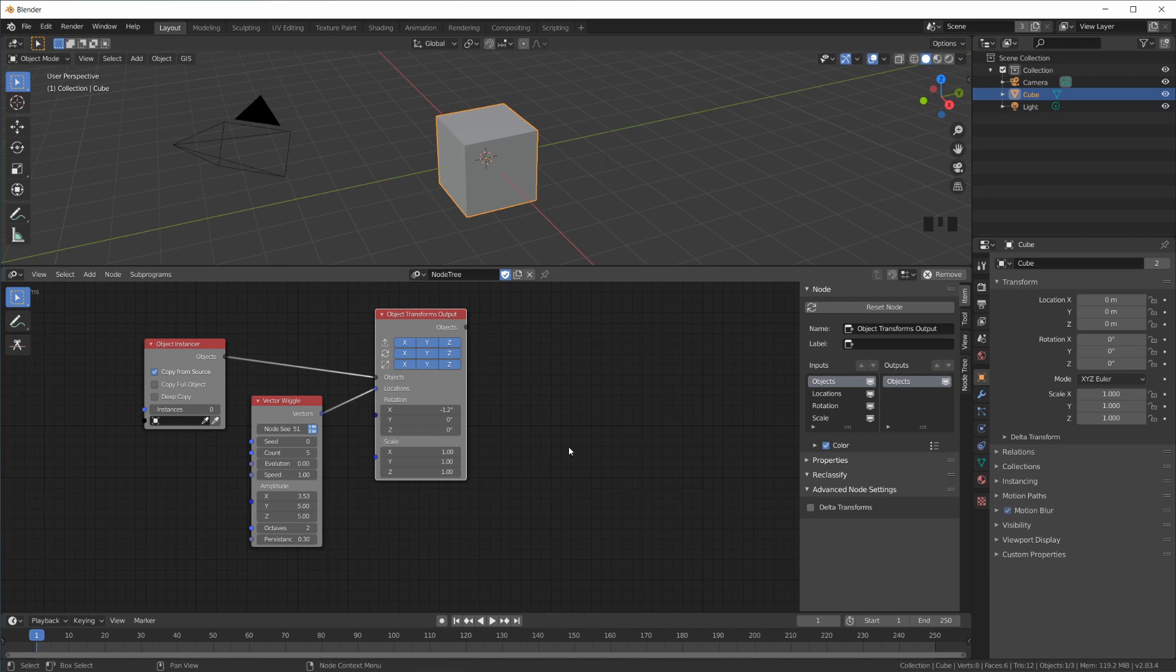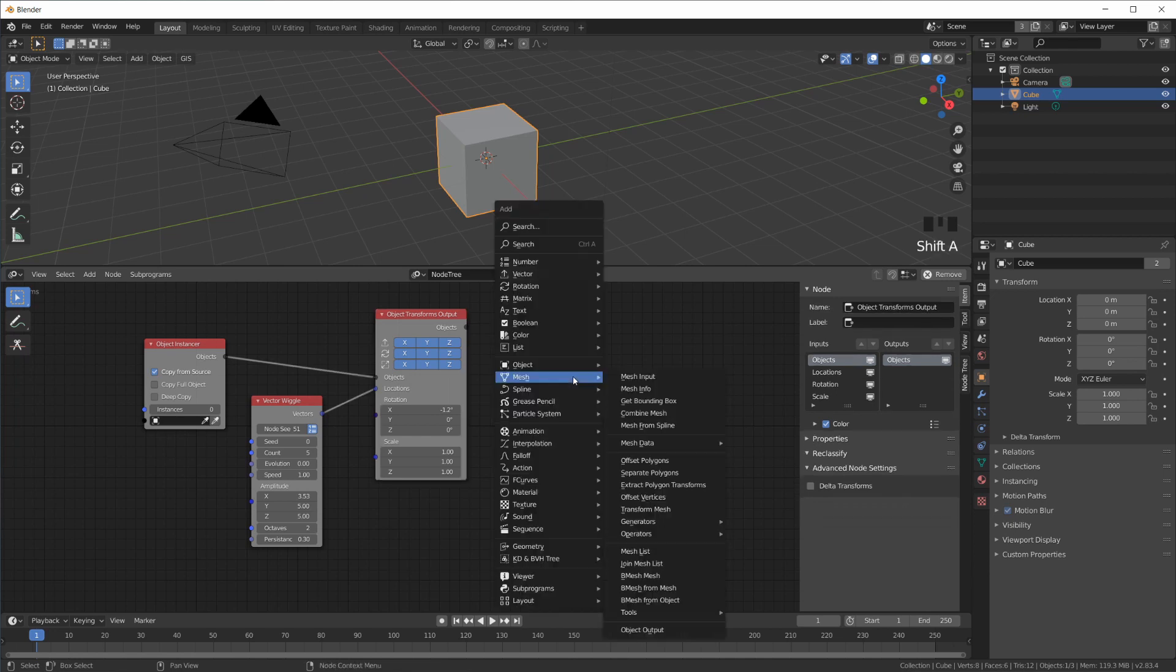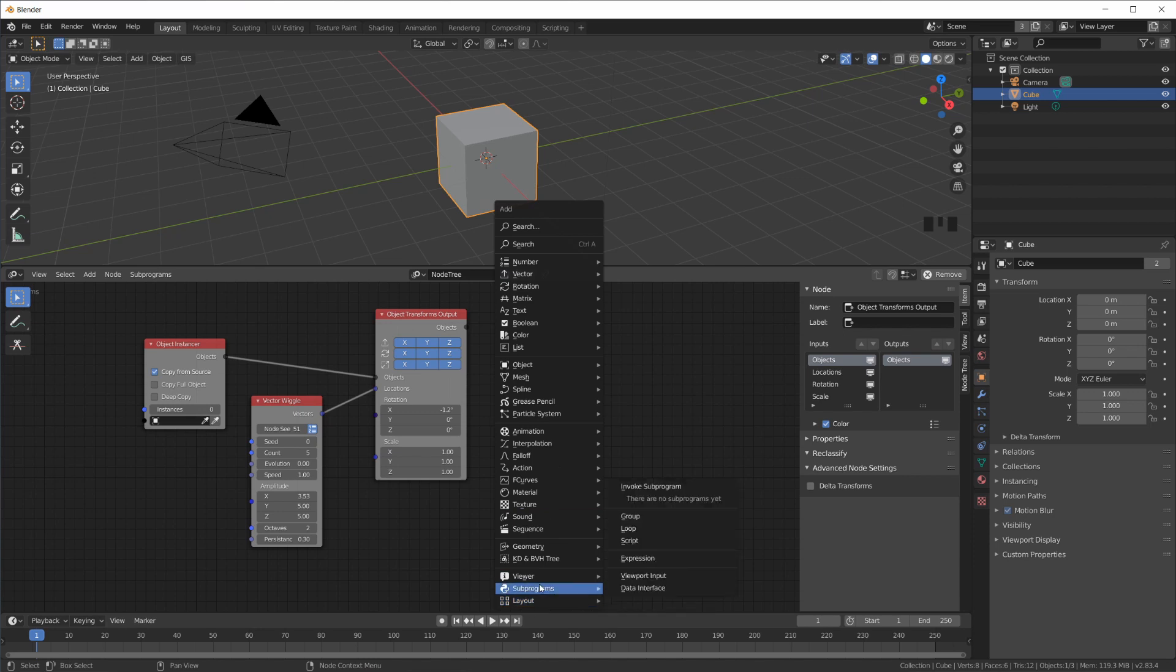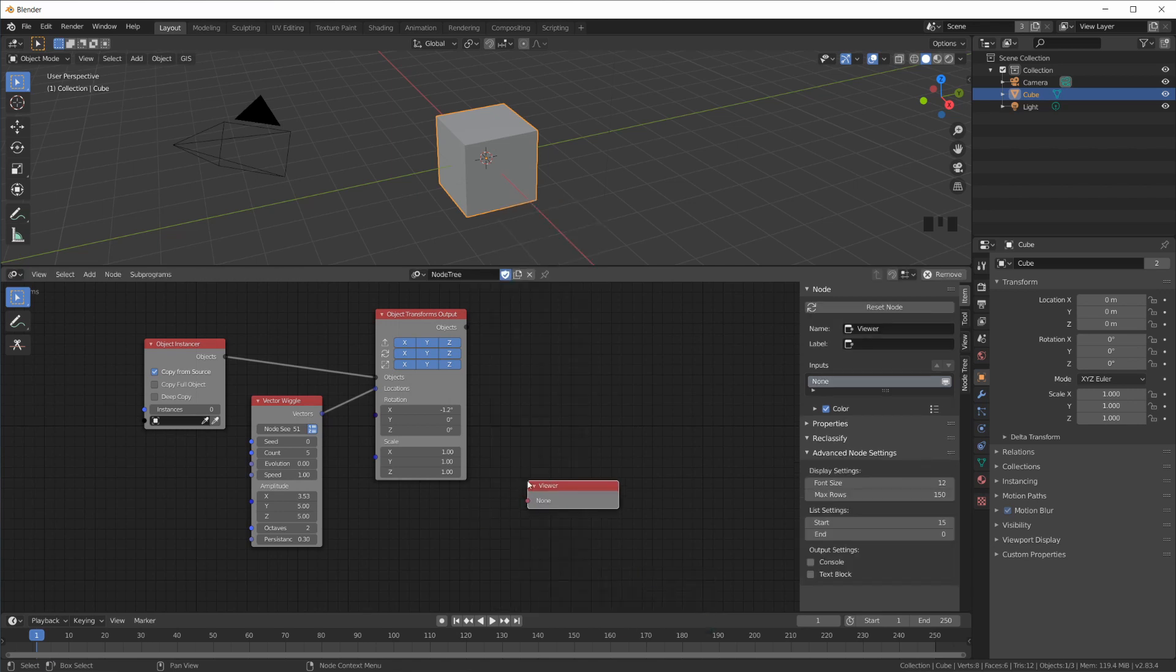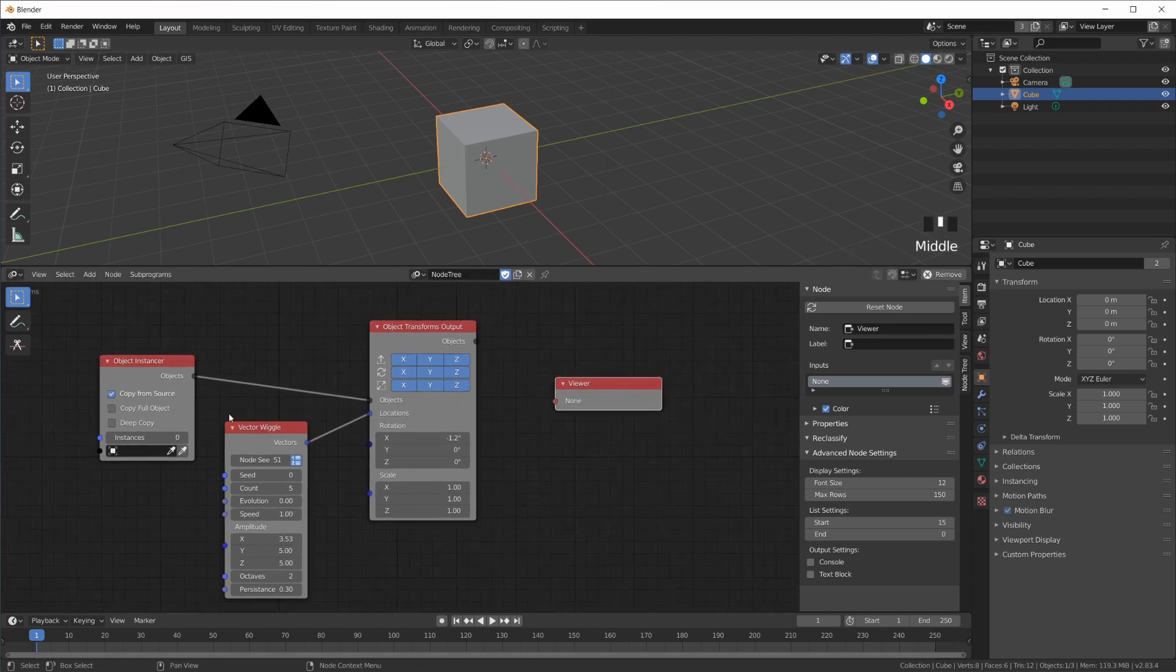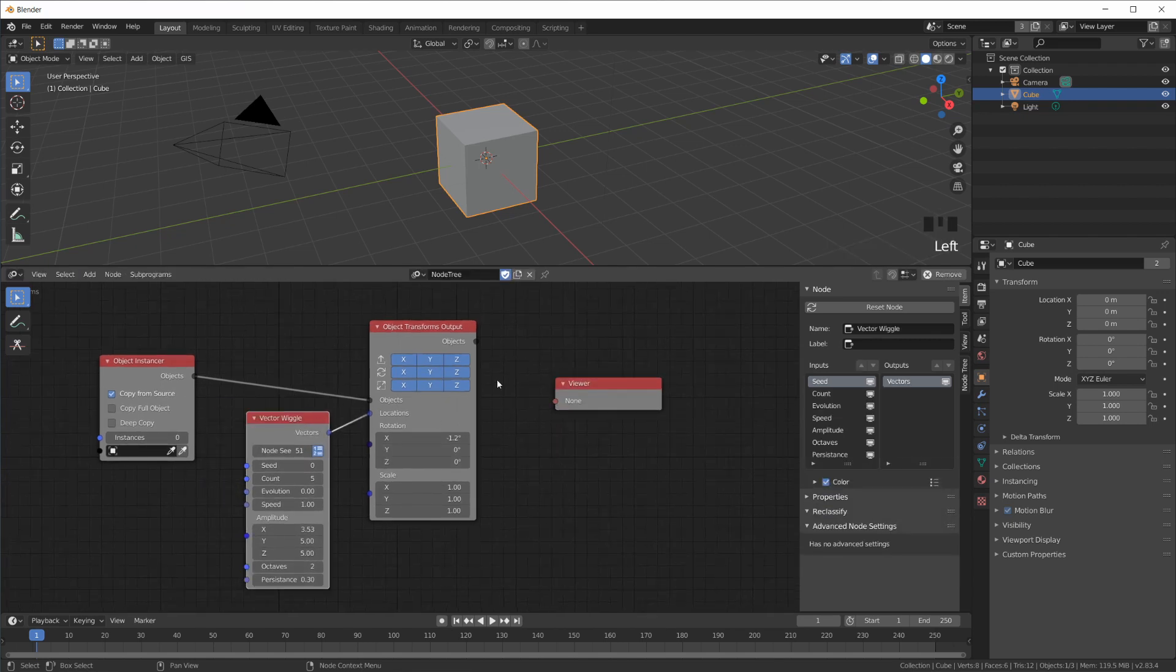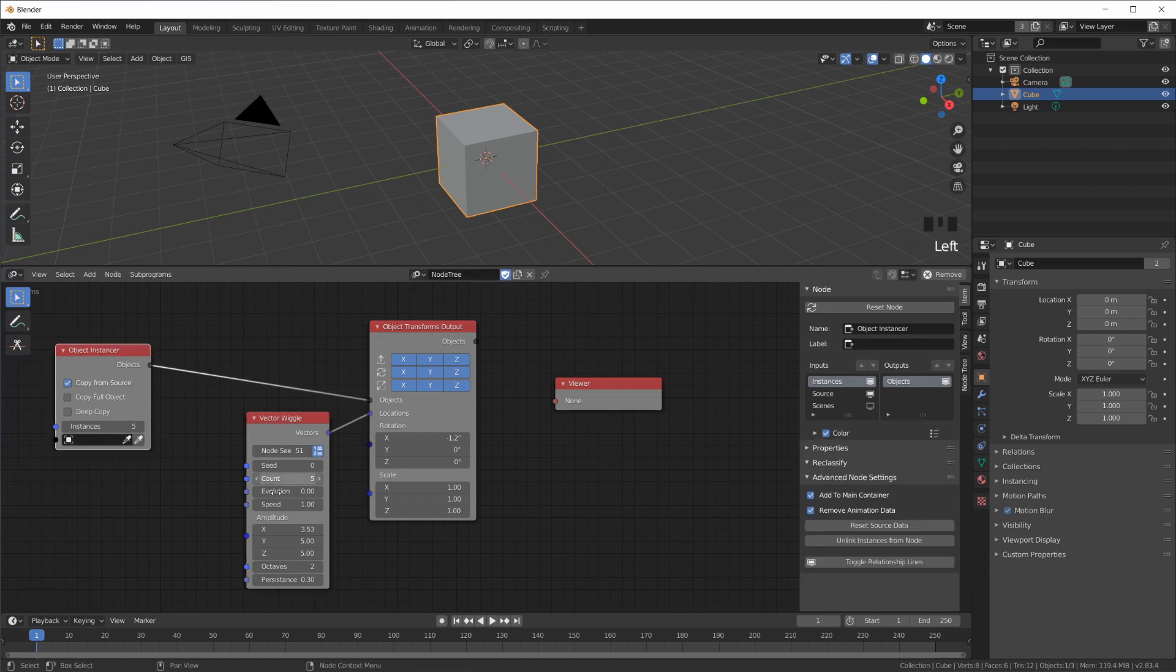So that's that. And the last thing I want to talk about here in this first episode of the tutorial series is when you hit Shift+A, all the way at the bottom, or almost all the way at the bottom, you can find what is called a Viewer. And there's different types of viewers that can come in very handy for debugging.